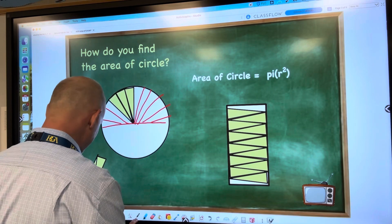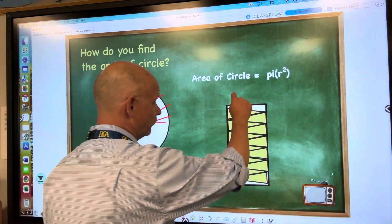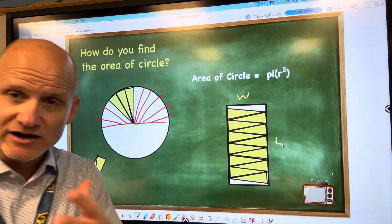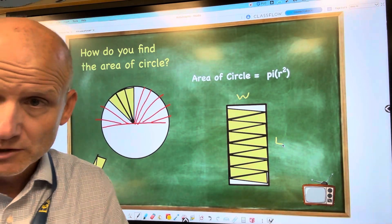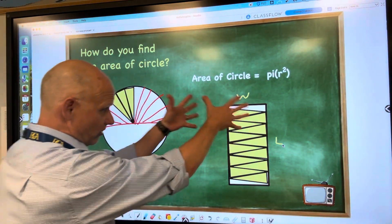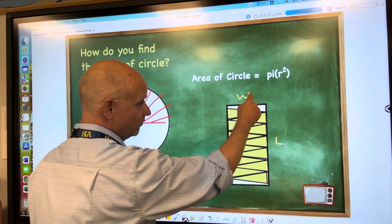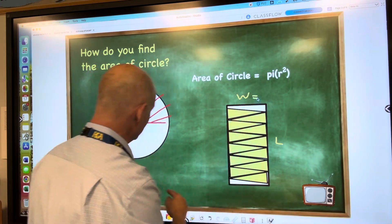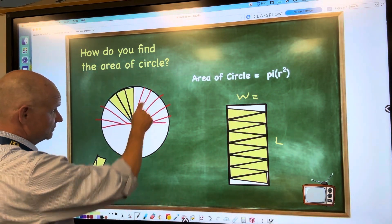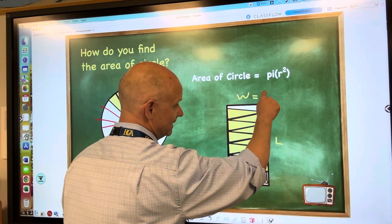And you know that for a rectangle it's the width times the length to get the area. So let's look at what we put over here. What is the width of this rectangle? Well, it's just one of these lengths, which is just really the radius.